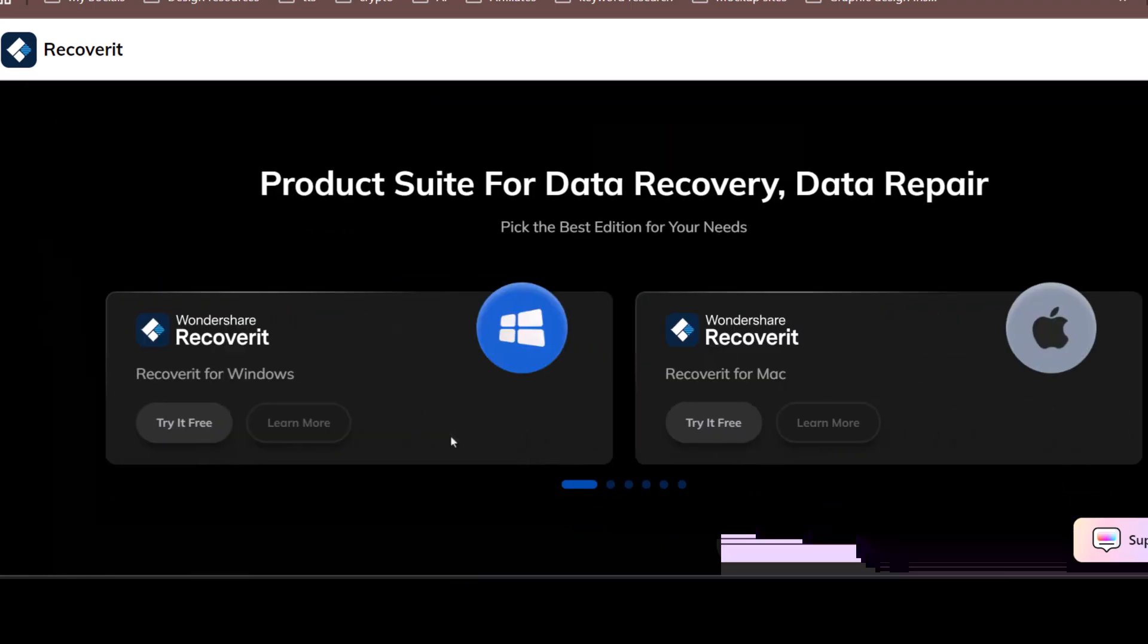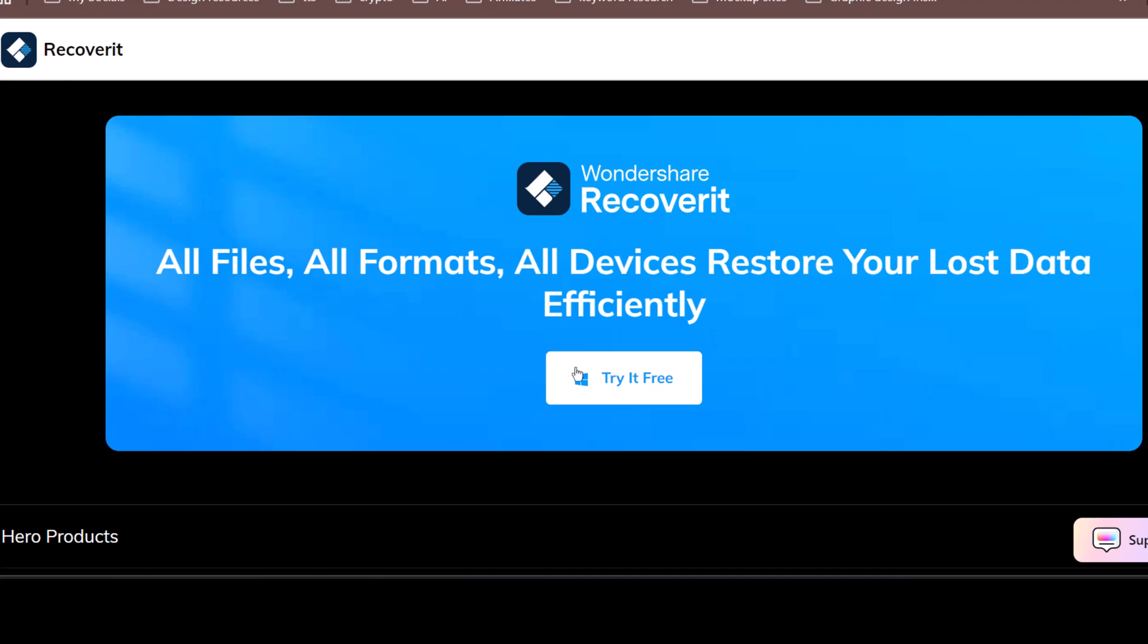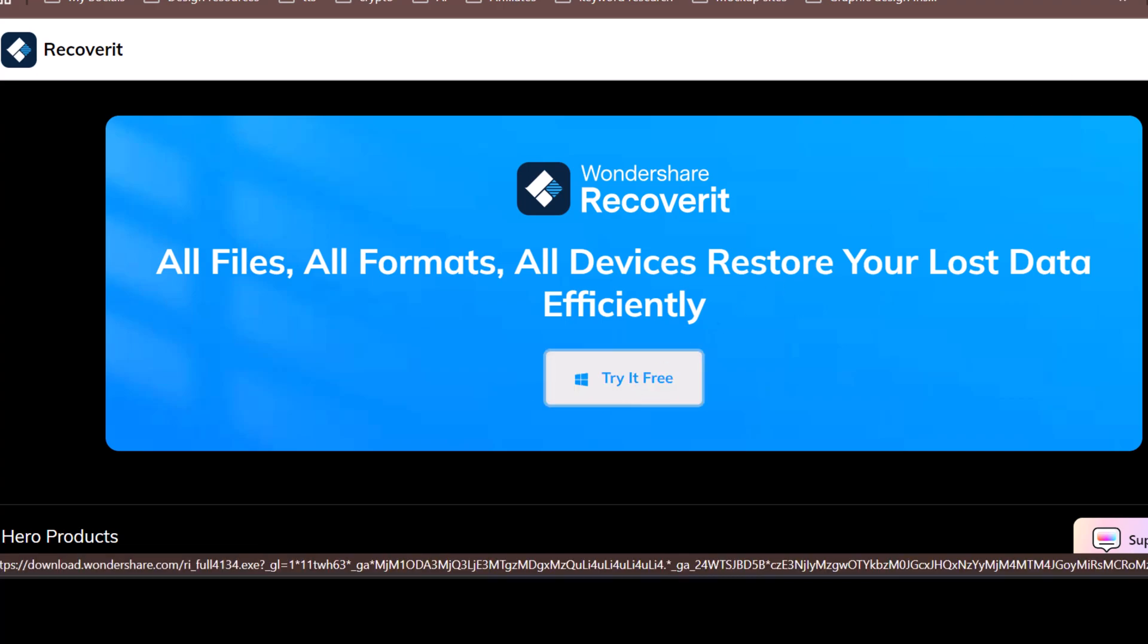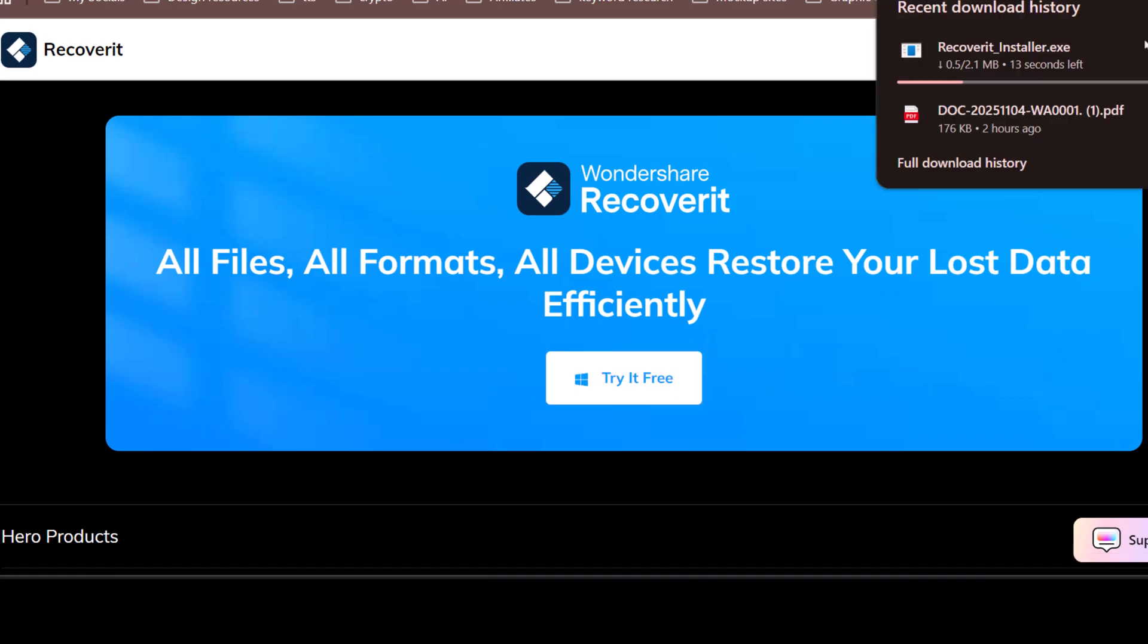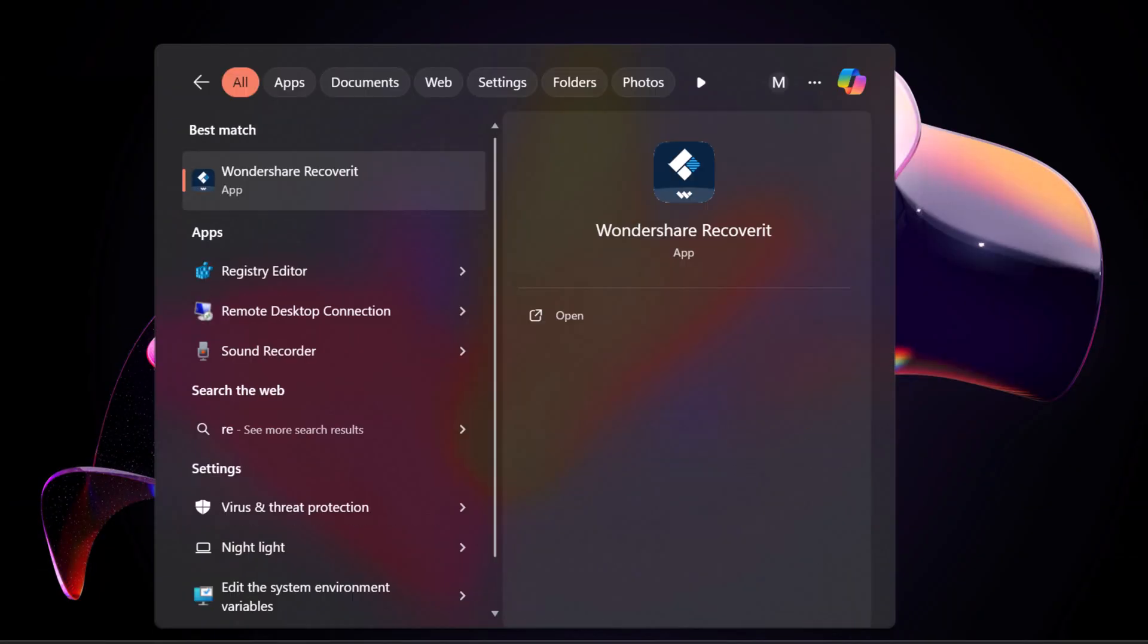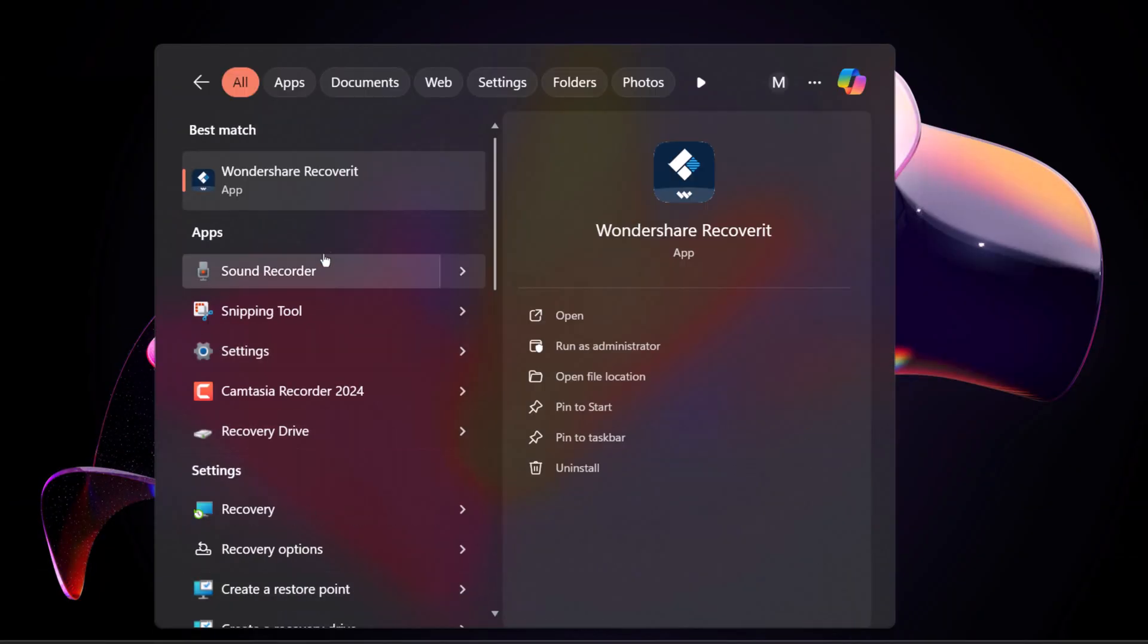Let's get started. First, download the software by clicking on the Try It Free button. Once it's installed, open it from your Windows or Mac menu.